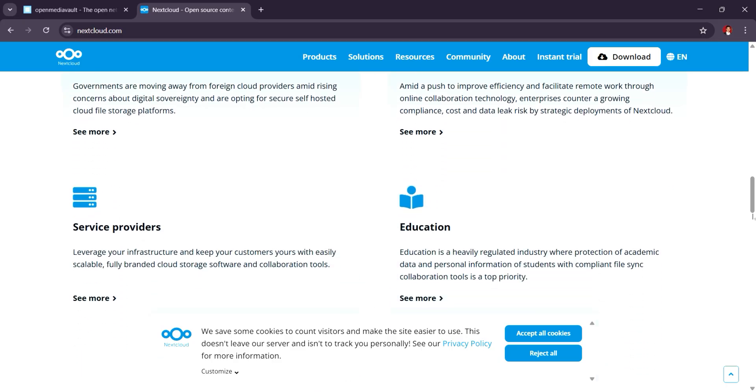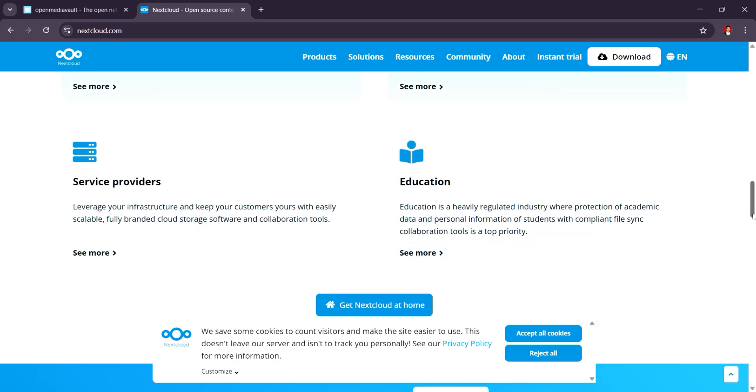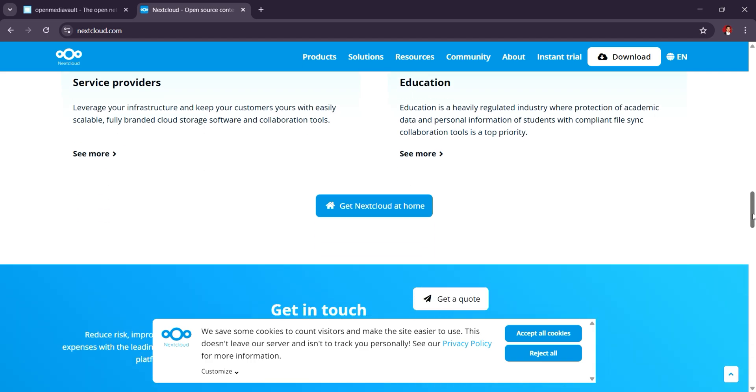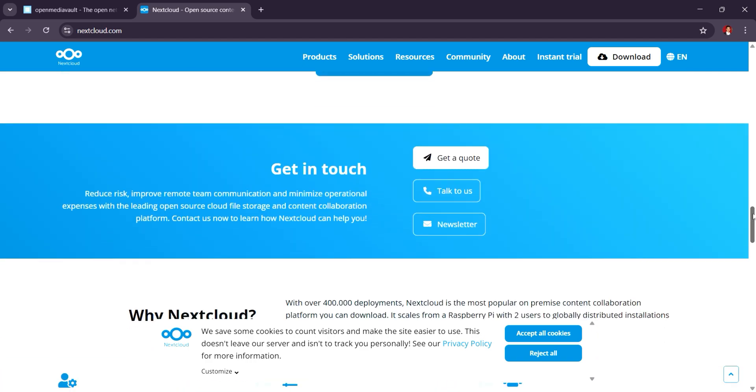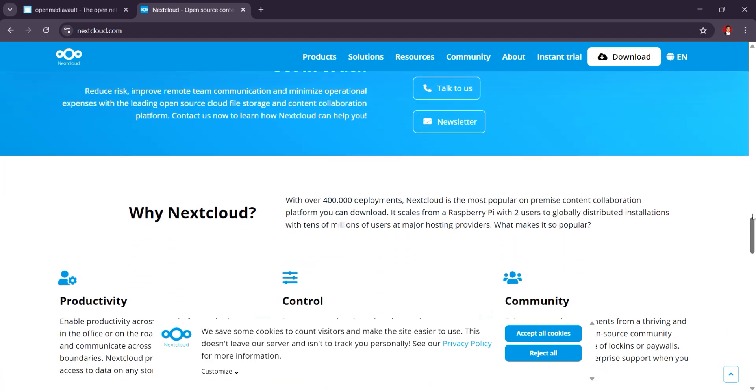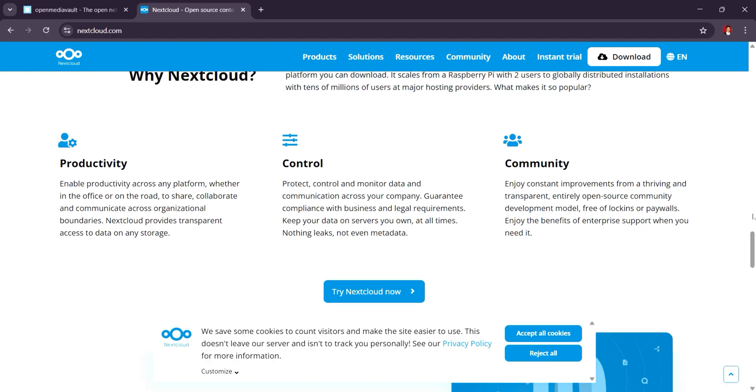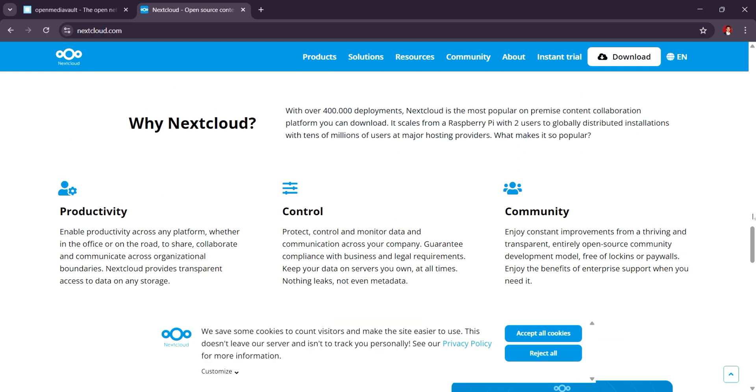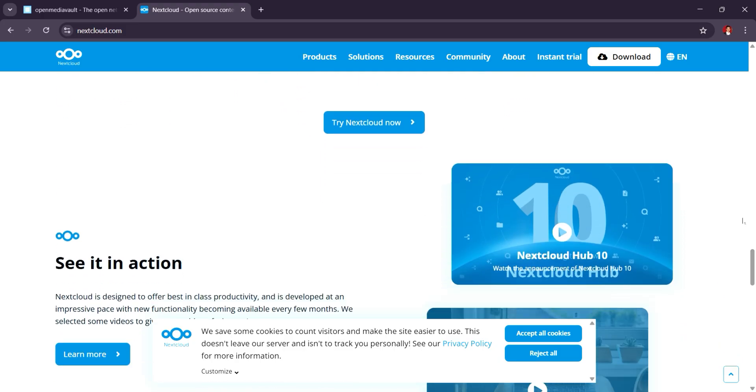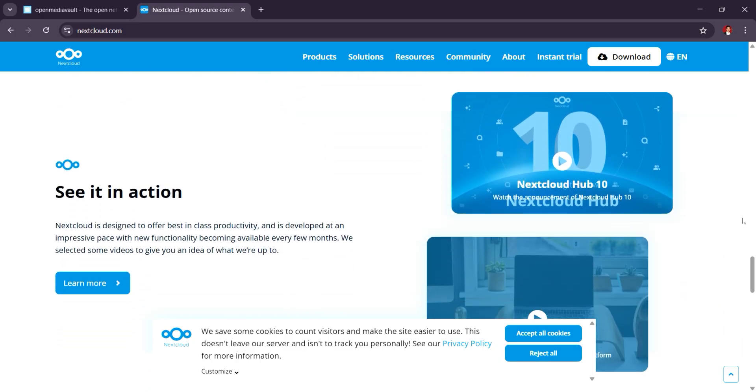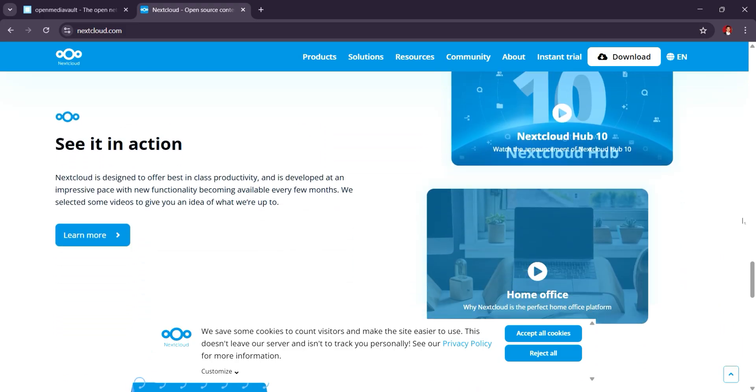While Nextcloud can function as a NAS, it shines when you need cloud storage and collaboration tools. It's also open-source with an active community and various enterprise-level features. While Nextcloud can integrate with a traditional NAS setup, its focus is on cloud-like features, not just storage management.